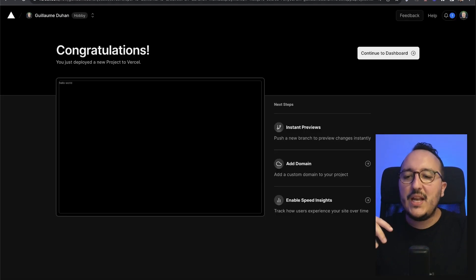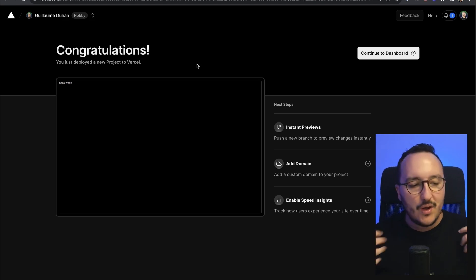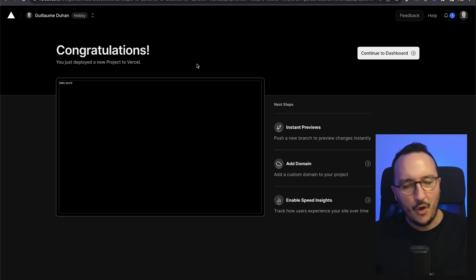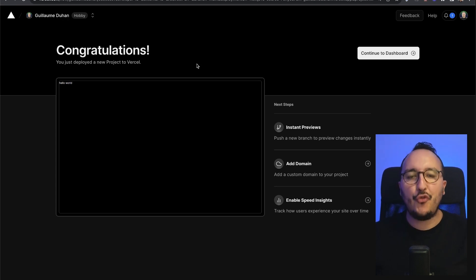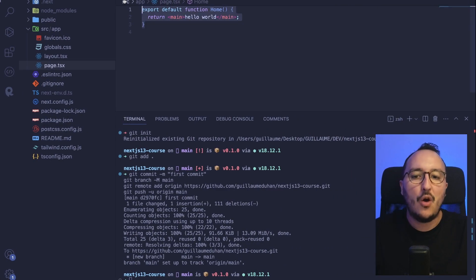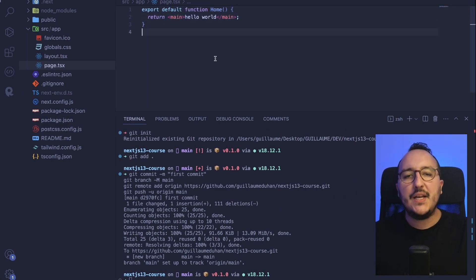What I really advise you to do is that when you're going to launch a web application on production, what you want to do is deploy immediately the first version, even if there's nothing, even if there's only a hello world, online.